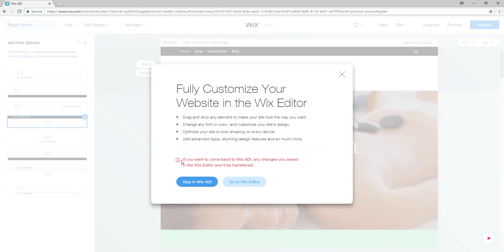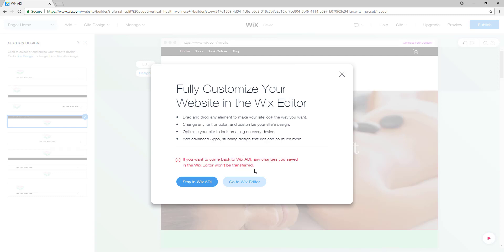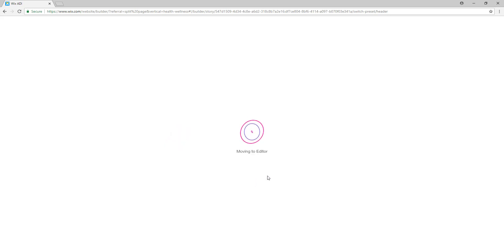But if you want to come back to the Wix ADI, any changes you saved in the Wix editor won't be transferred. So now click on this button 'Go to Wix editor' and our website will be transferred to the Wix editor.